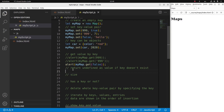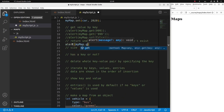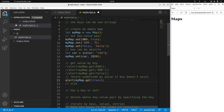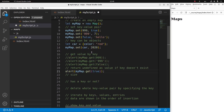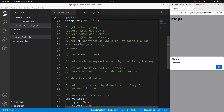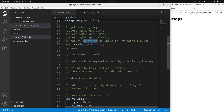What will happen if the key cannot be found from the map? I don't have a key called true in my map, so after reloading, the answer is undefined. So if a key cannot be found, the value would be undefined.